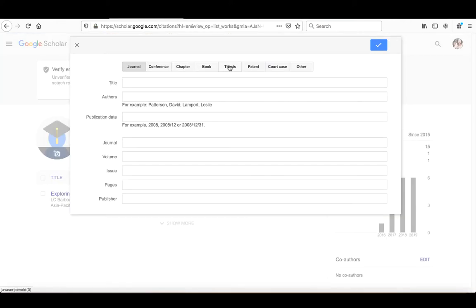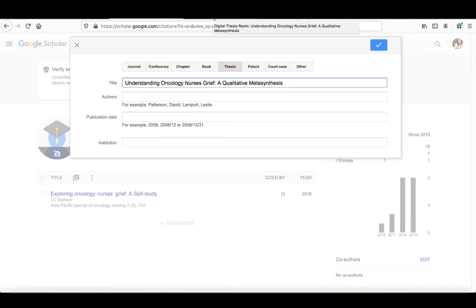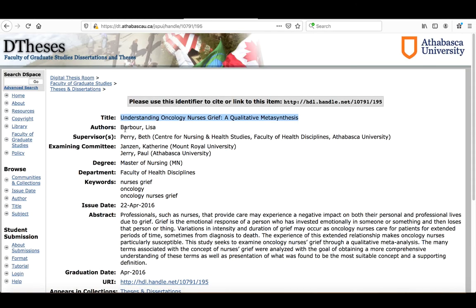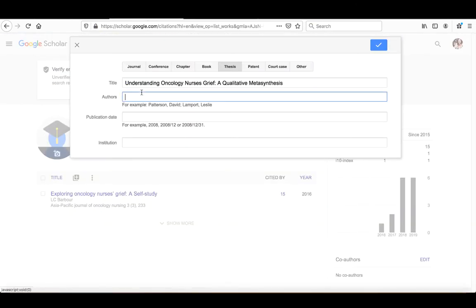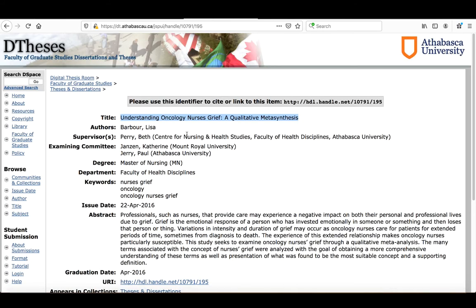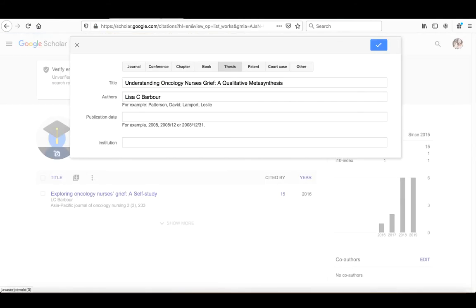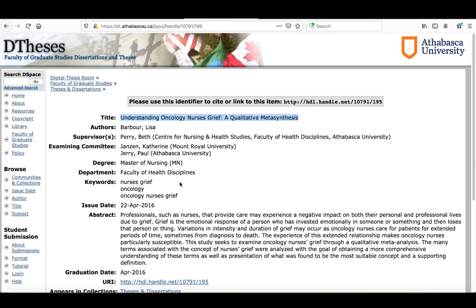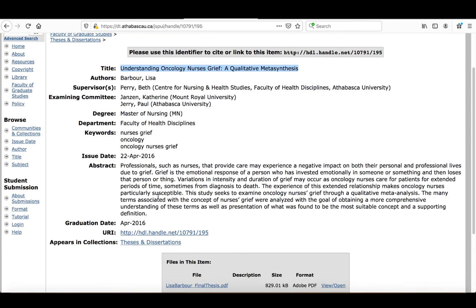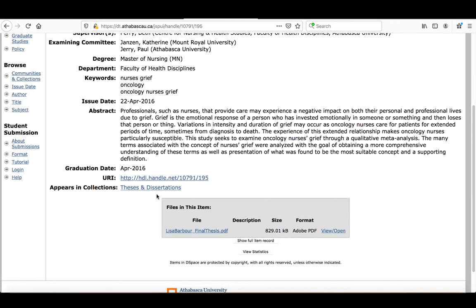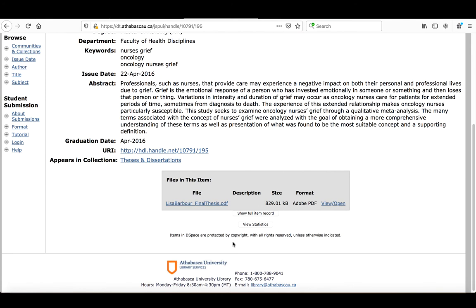So it's a thesis. The title is Understanding Oncology Nurses Grief. The author is Lisa C. Barbour. The publication date is 2016.